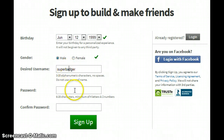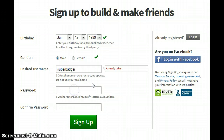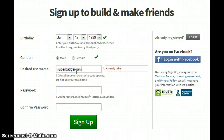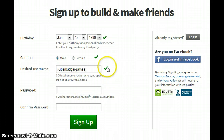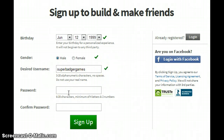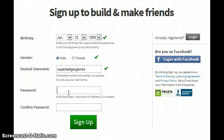No, there we go. If it says 'already taken,' then that name's taken. Check your password — you got to make a password, so I'm going to put my password down.